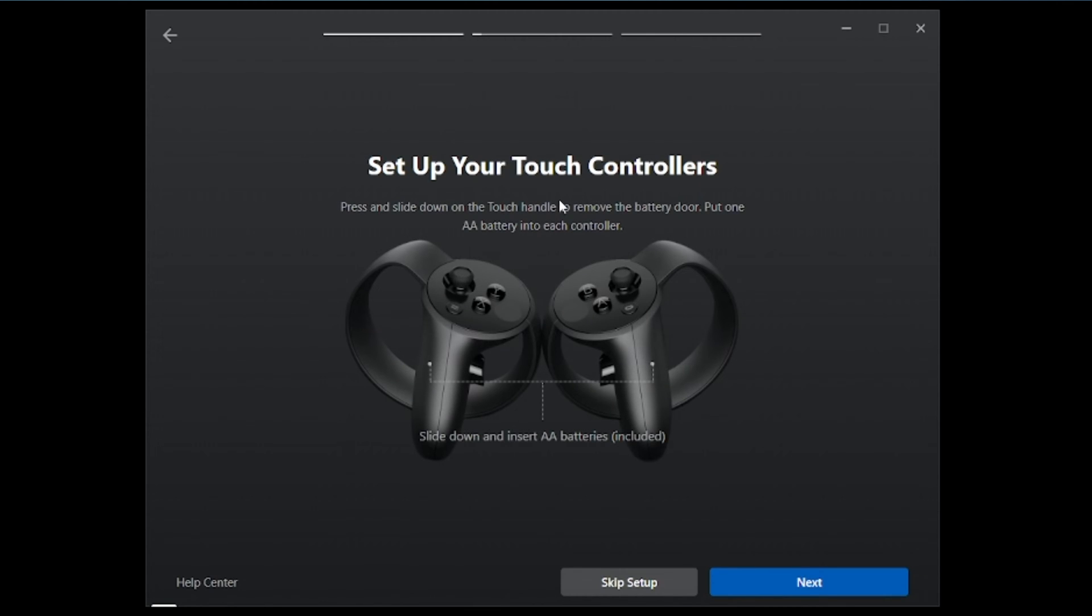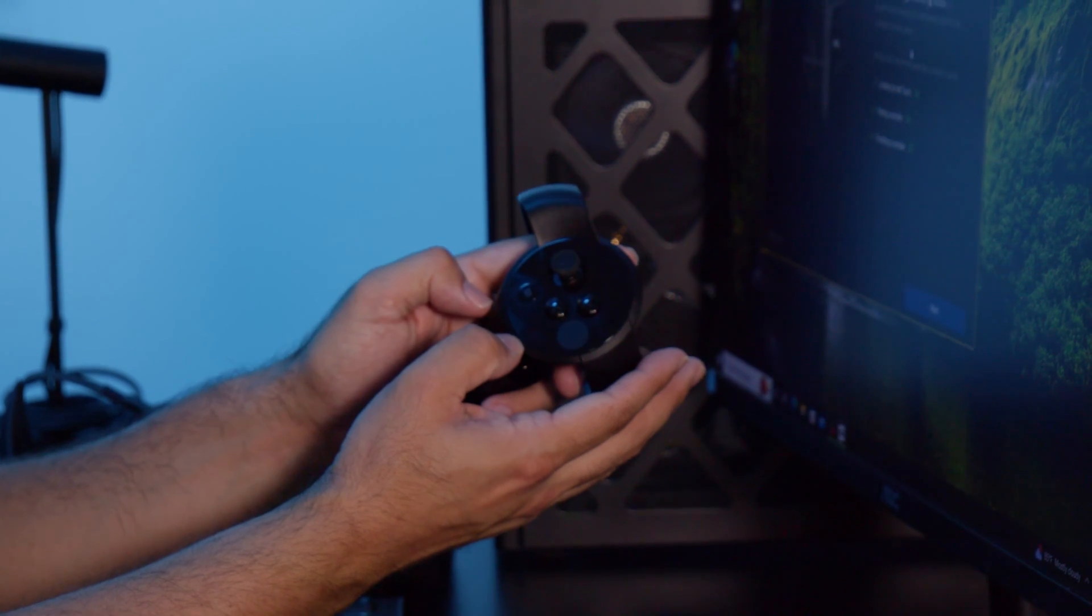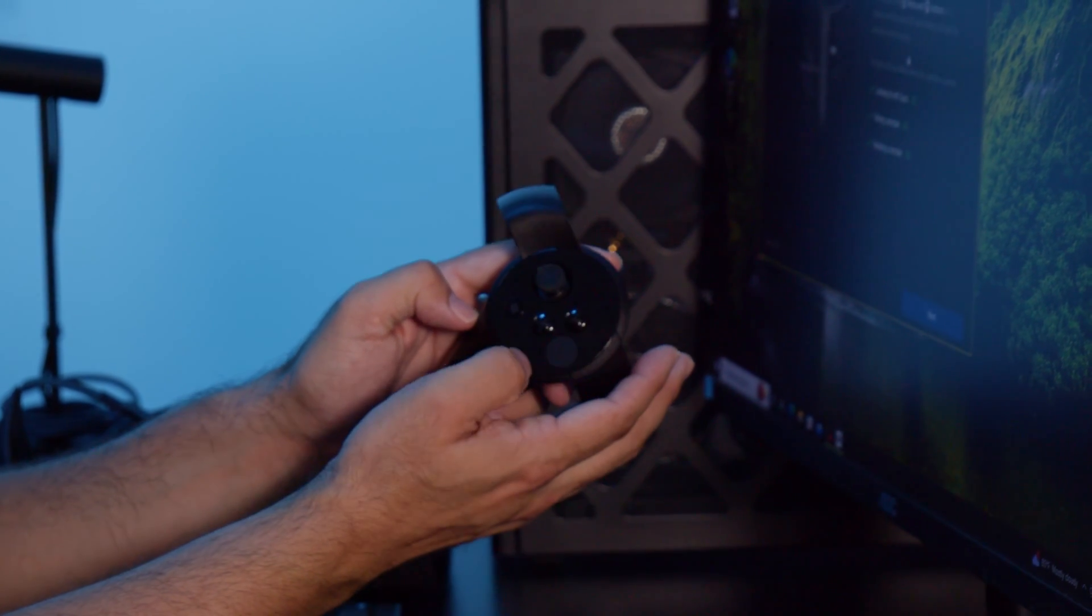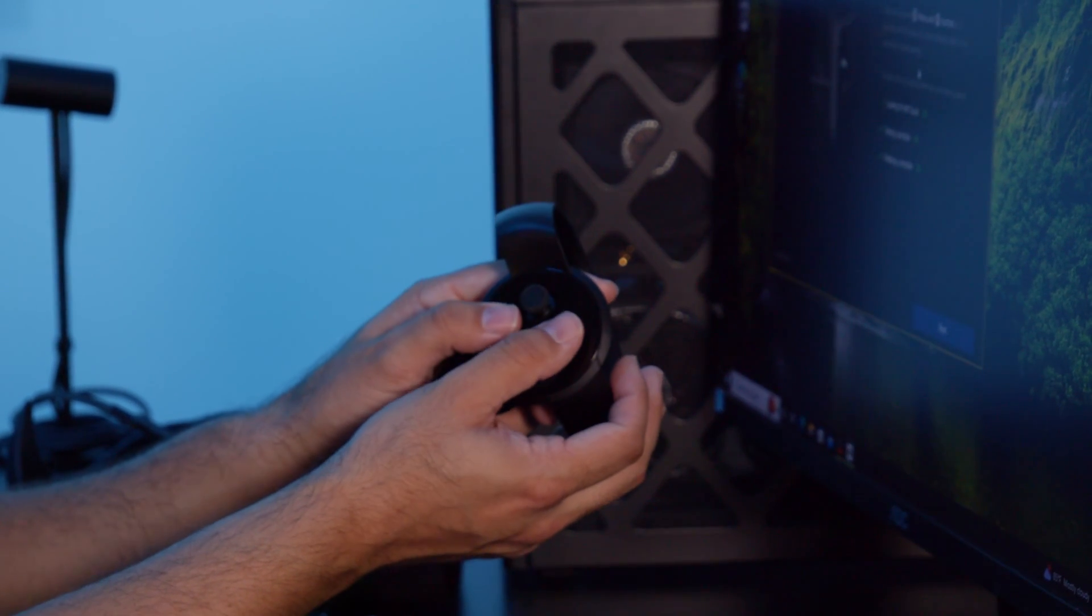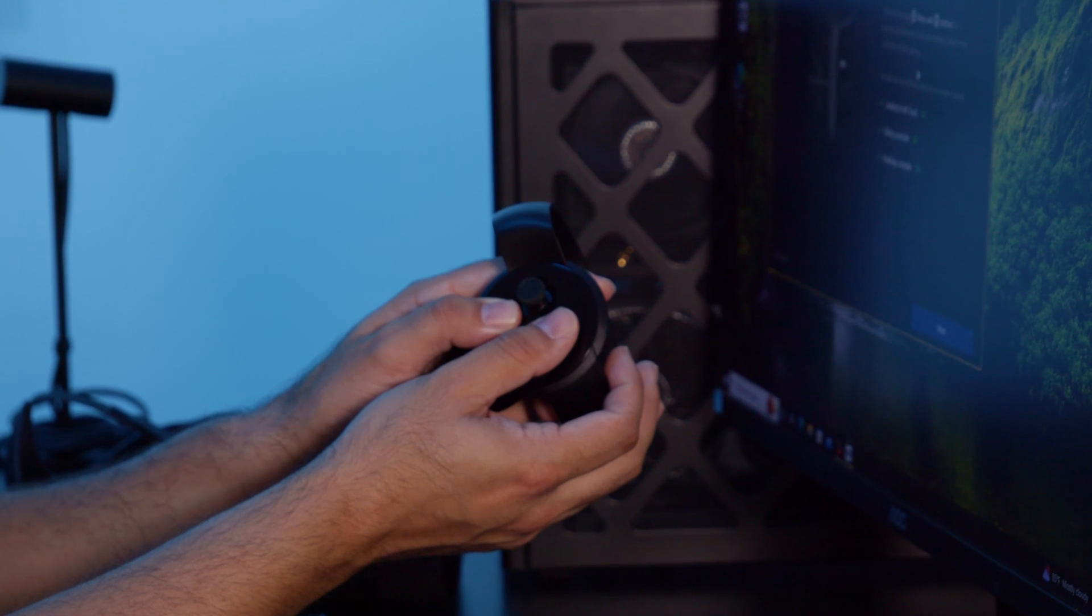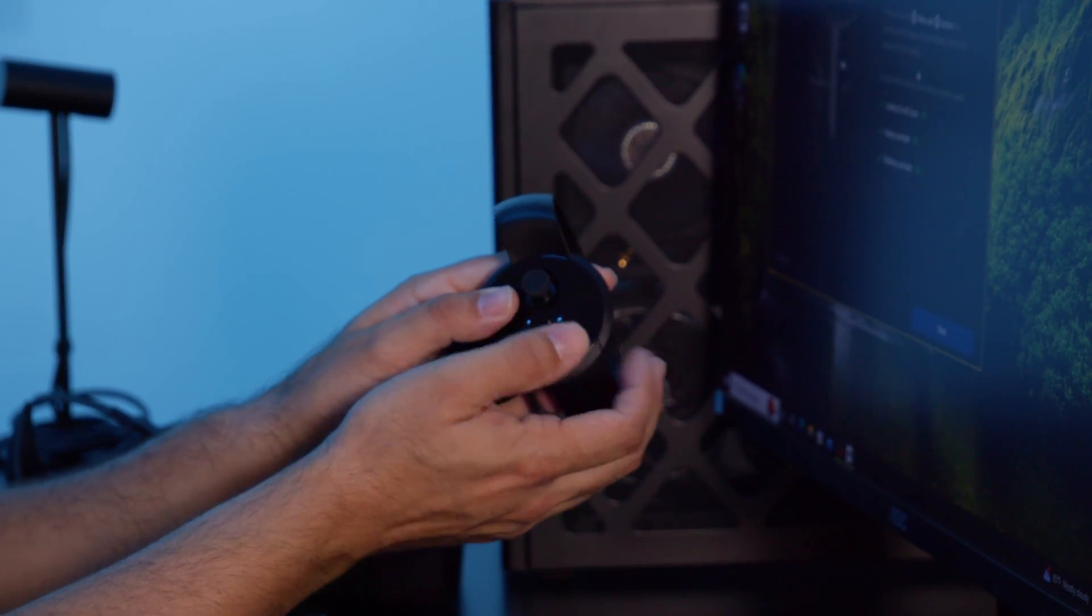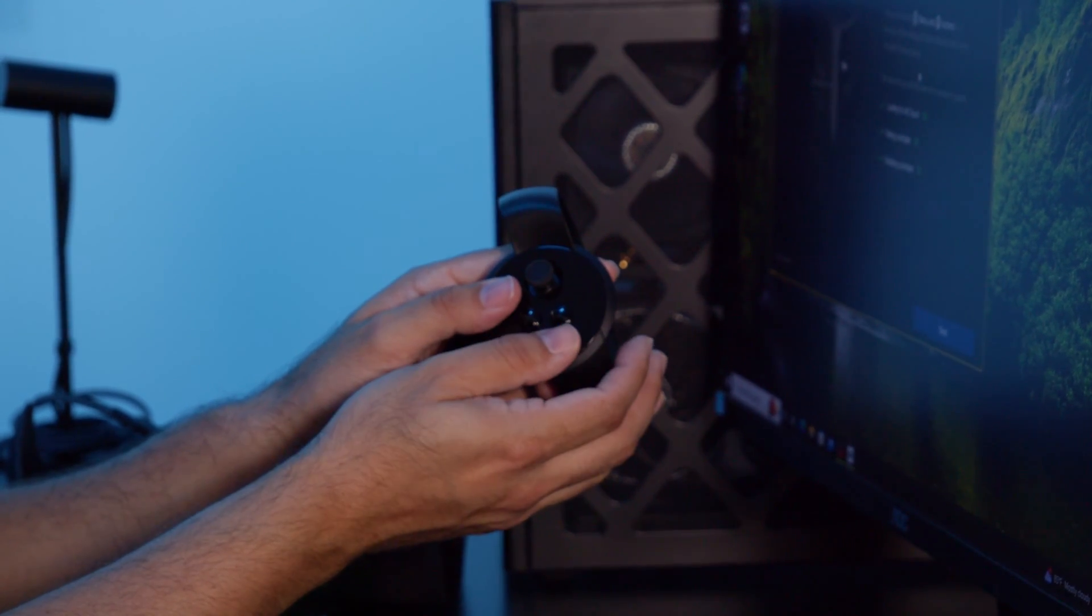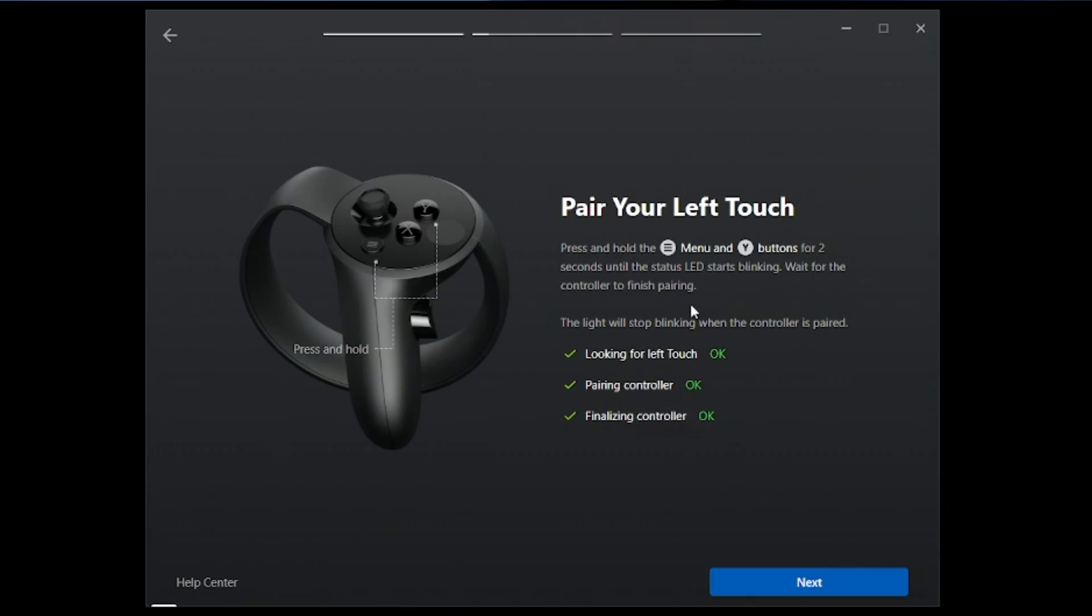It's going to ask us to set up the controllers. What we'll do is you're going to press and slide down on the touch handle to remove the battery door, put one AA battery in. We've already got the batteries in, so we're good to go. Now we're going to go ahead and pair. To do this, you're going to hold the menu button and the Y button for two seconds on your left controller. With the menu button here and the Y button at the same time, you're going to hold that for two seconds. This light here will start blinking.